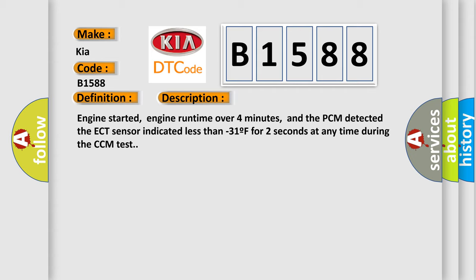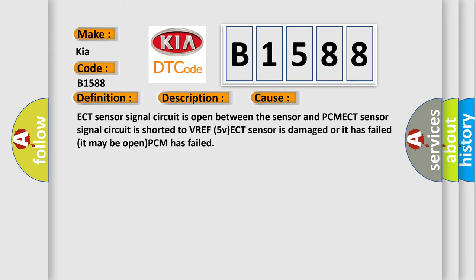This diagnostic error occurs most often in these cases: ECT Sensor Signal Circuit is open between the sensor and PCM, ECT Sensor Signal Circuit is shorted to VREF5, the ECT Sensor is damaged or it has failed, it may be open, or the PCM has failed.